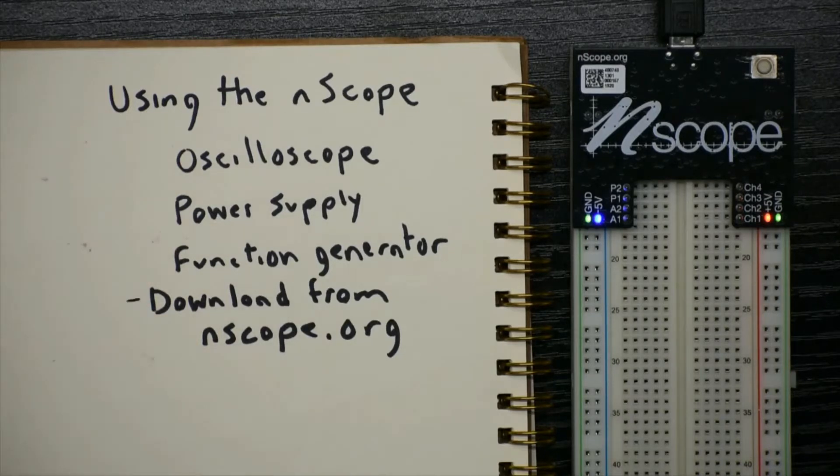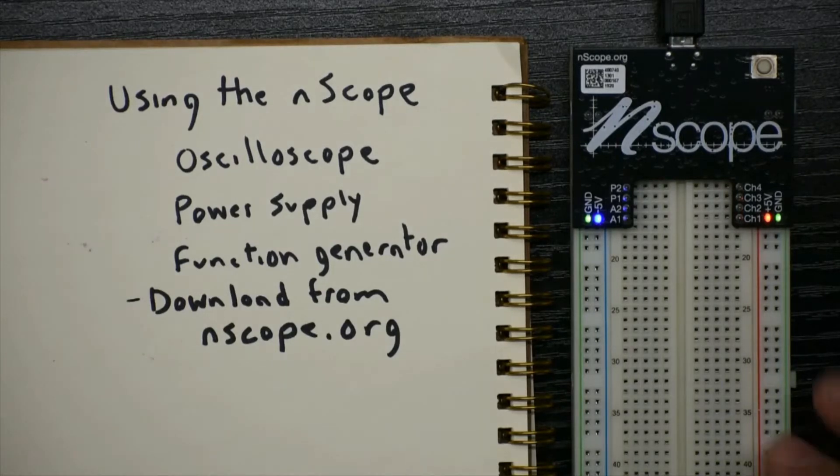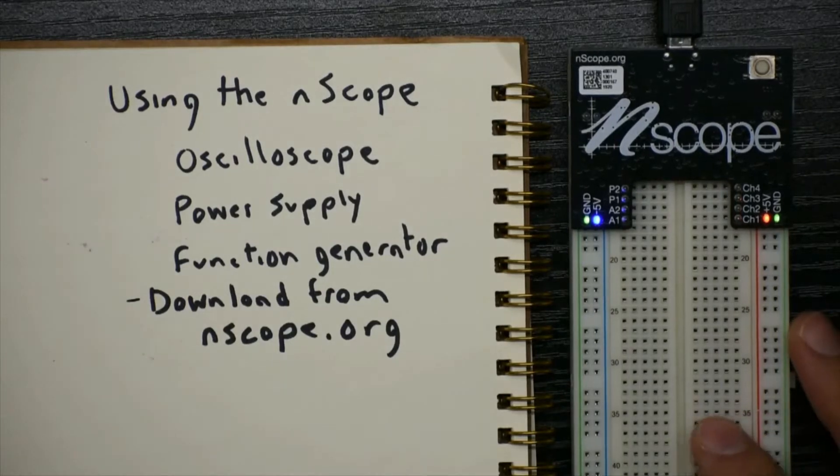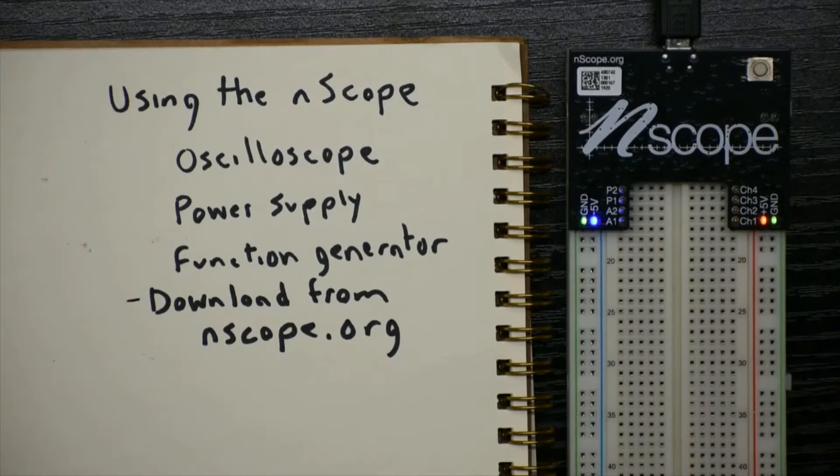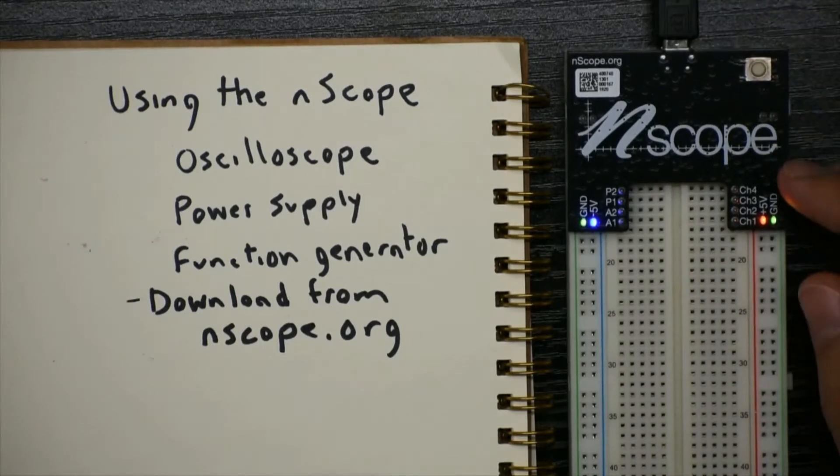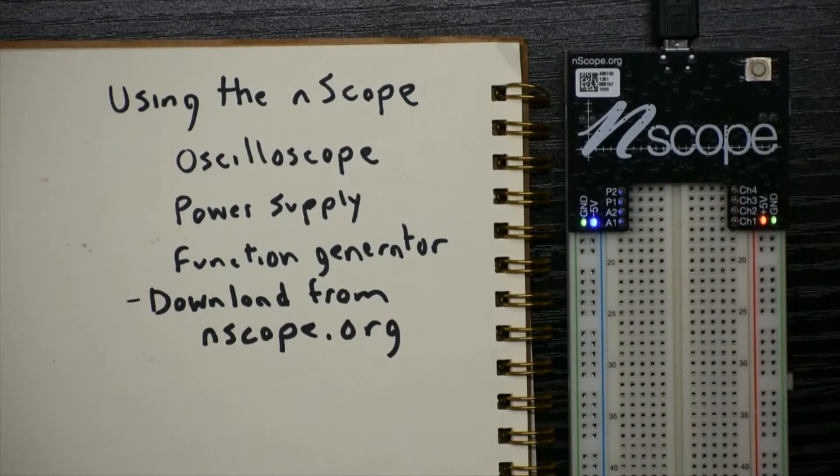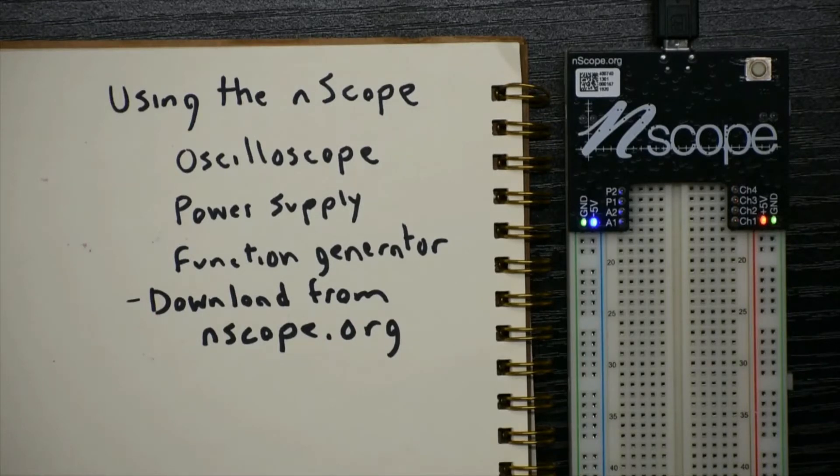When we're not in the lab, we need a portable kit to help us build those things. So that's where the nScope comes in. The nScope is a USB and breadboardable oscilloscope, power supply, and function generator, and it takes advantage of your computer for both power from the USB cable and the screen to show your data.